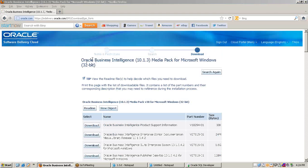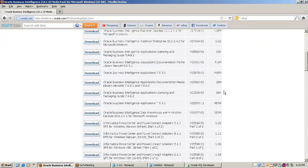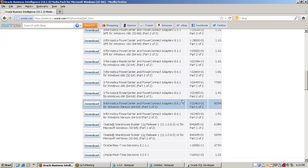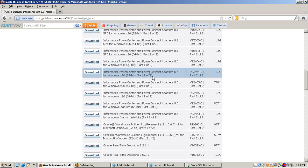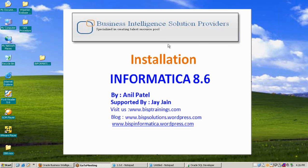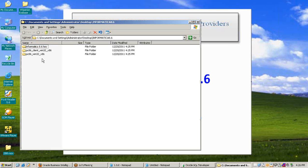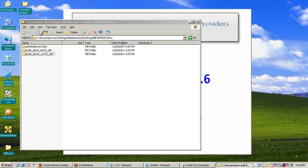The Oracle Business Intelligence 10.1.3 Media Pack for Microsoft Windows 32-bit page opens. Download Informatica PowerCenter and PowerConnect Adapter 8.6.1 for Windows x86 32-bit — it is in two parts. Download both parts. The downloaded package has two parts: one for client installation and one for server installation, plus a key file for Informatica 8.6.